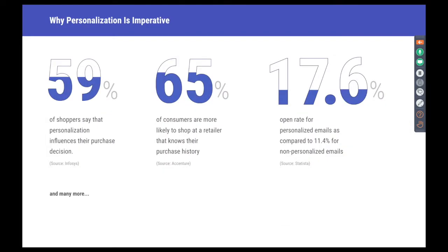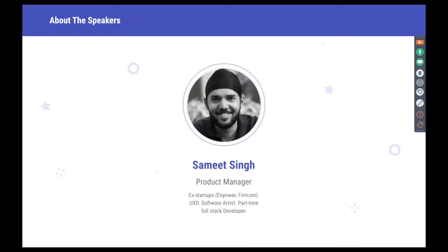For your brand to stay relevant, it's highly imperative to personalize your engagement strategies across channels. And these numbers support the same. Today, Sameet Singh, the Product Manager at WebEngage, will show you how you can level up from basic to hyper-personalization for increased conversion and better top-line, and make it as easy as drag and drop with the help of WebEngage. Over to you, Sameet.